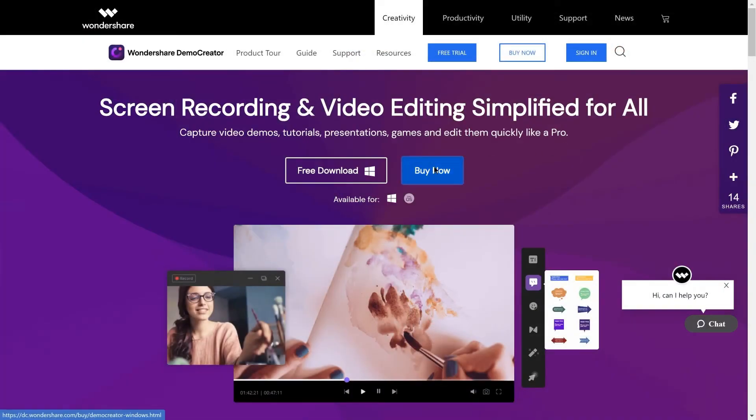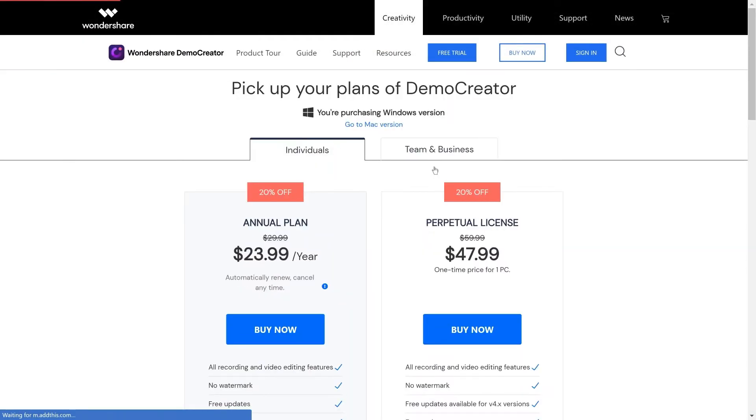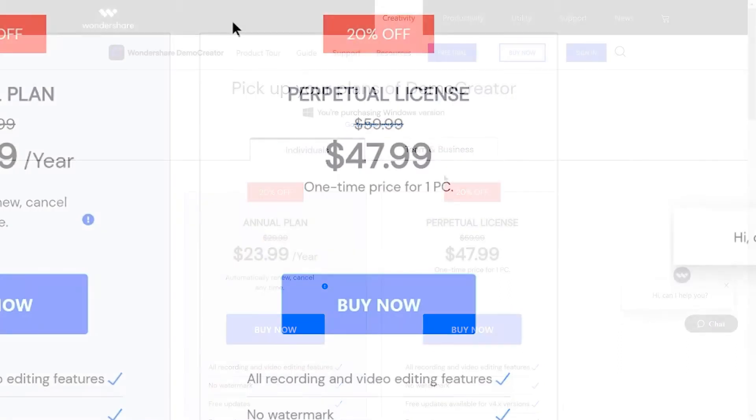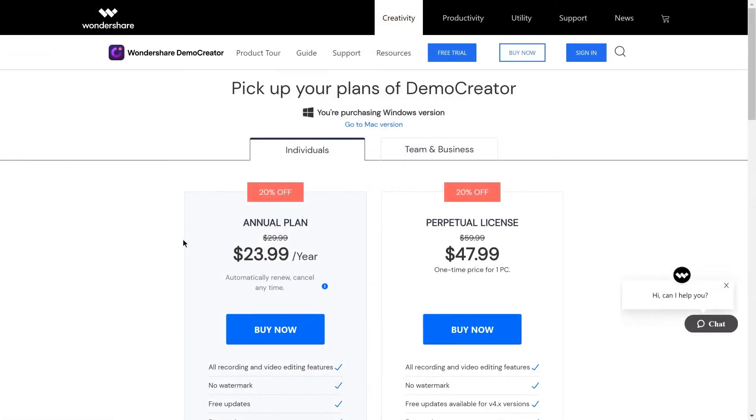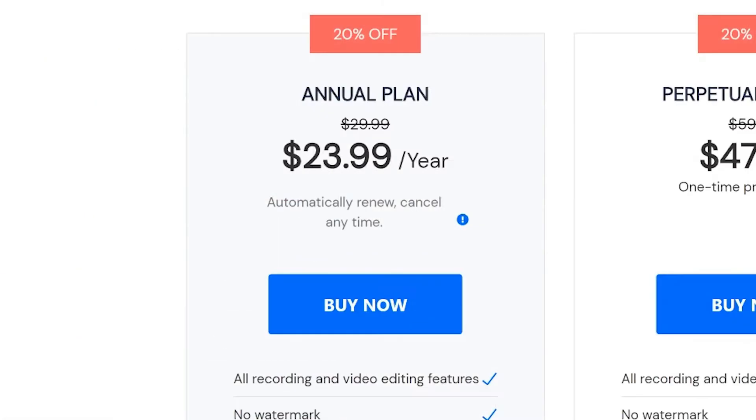But the best thing is Demo Creator comes at a really low price tag. You can keep it for a lifetime without any restrictions or watermark if you are willing to pay not even $50. Or you can go for a yearly plan and not even pay $25 per year to use Demo Creator without any restrictions whatsoever.